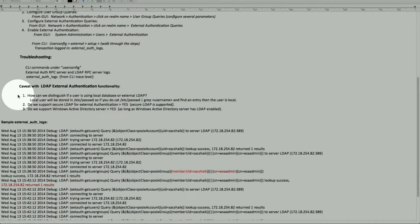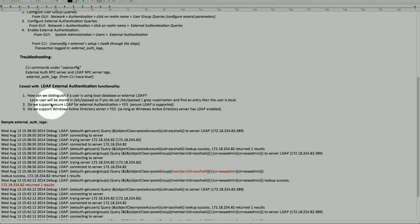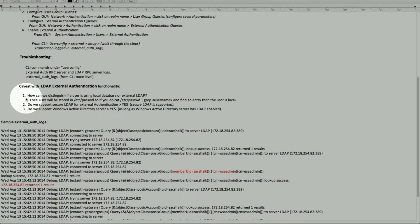Let's talk about some caveats. How can we distinguish if a user coming in is a local or external LDAP user? A local user will be stored in /etc/password and we can cat that to see them. When we tail the LDAP external authentication log, we can see whether the user is coming in as a local or external LDAP user. If the username does not reside on the Web Security Appliance, it resides on the external server.